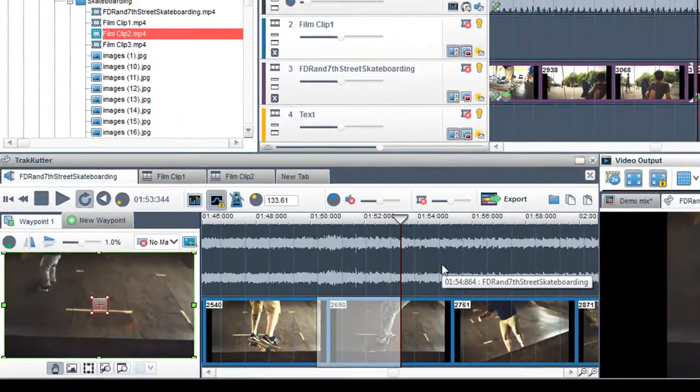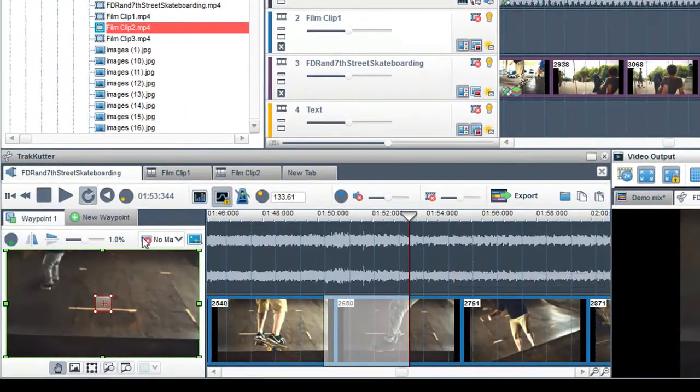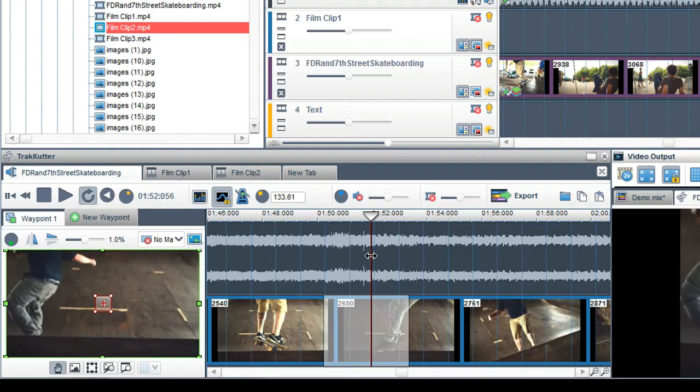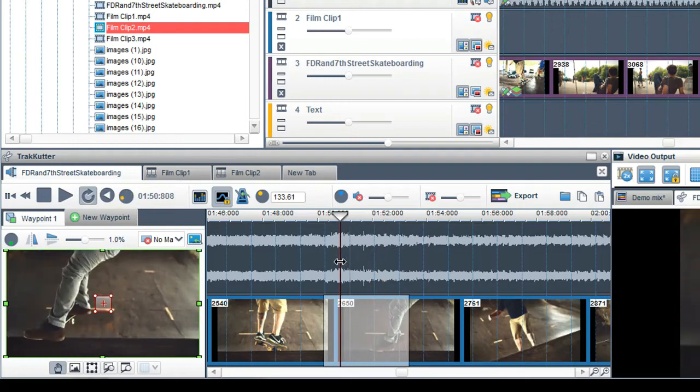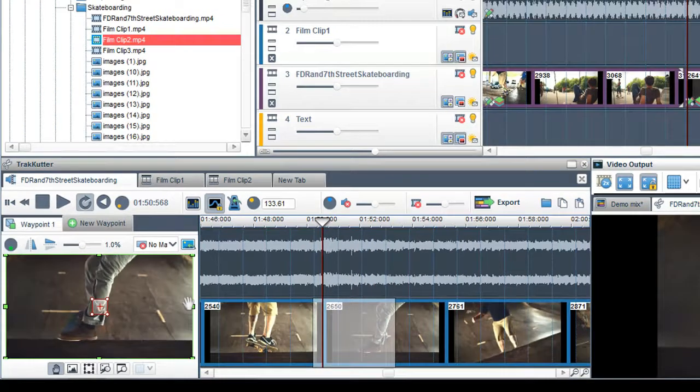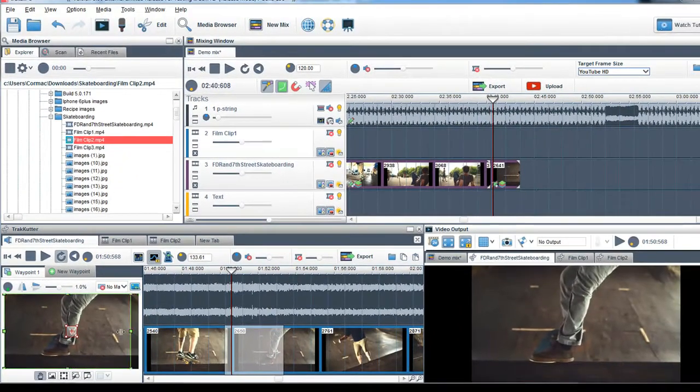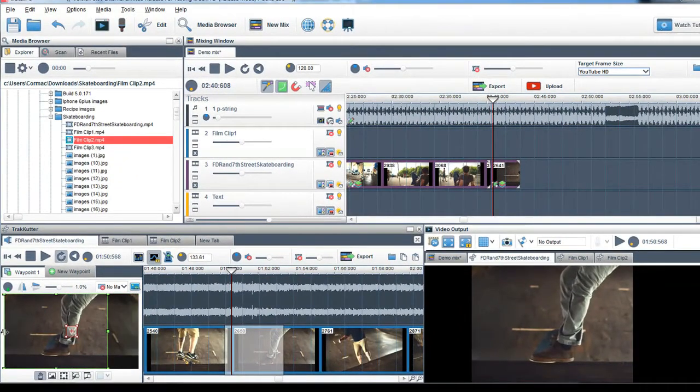You can also crop media in the TrackCutter using the Cropping window. To learn more about the Cropping window, please see the Cropping tutorial.